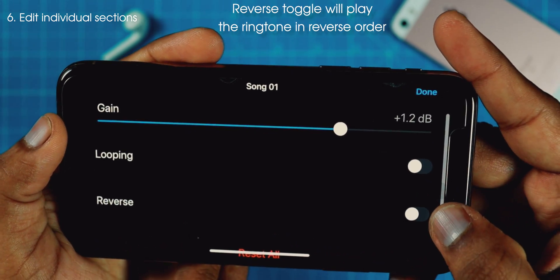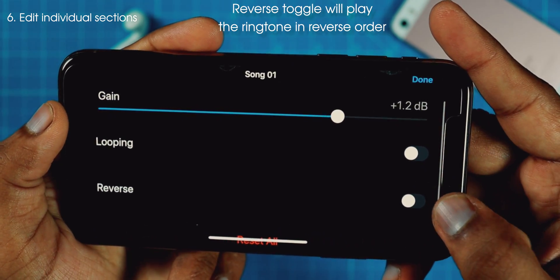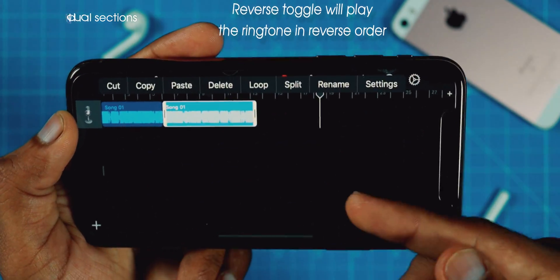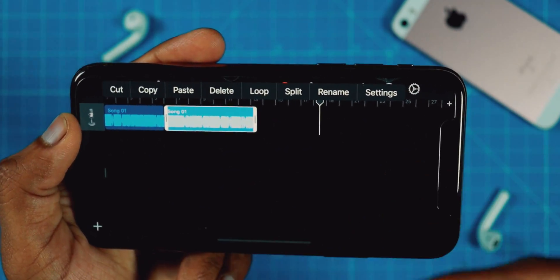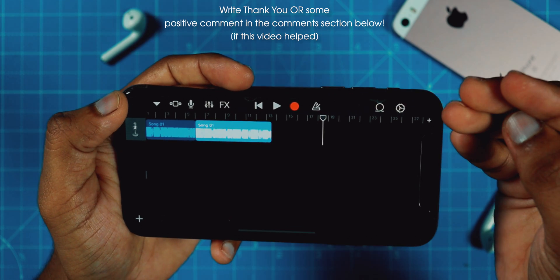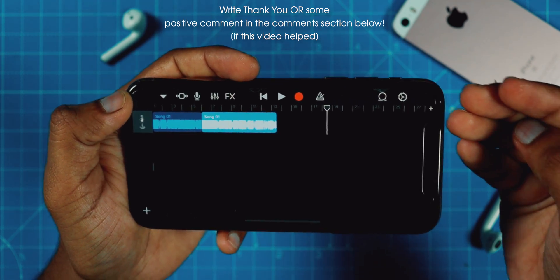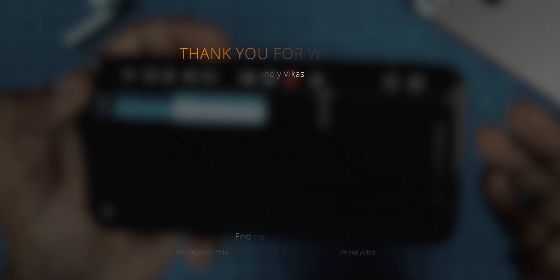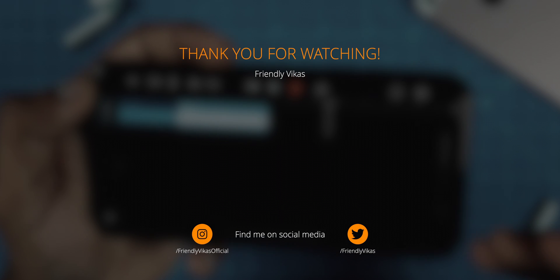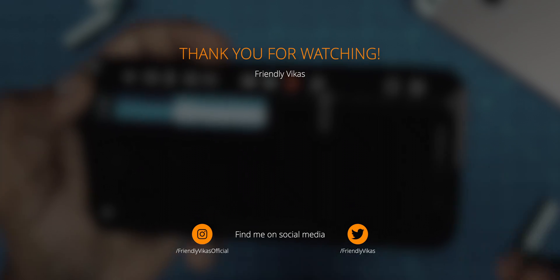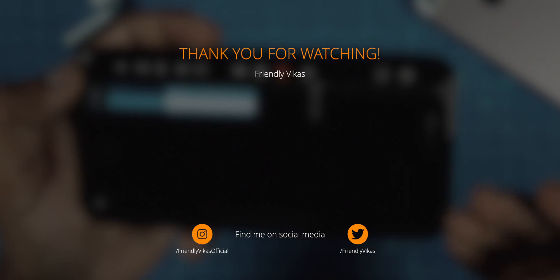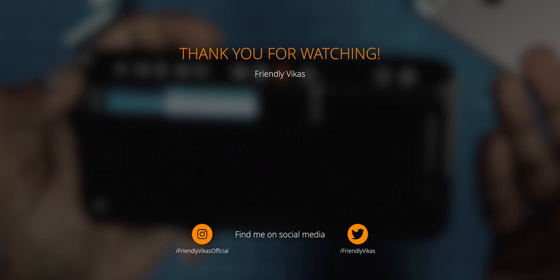Also, you can reverse the clip if you want. We can put that on, hit Done, and the song will play in reverse. These are some tips from my side for you to edit your ringtone as per your liking. If you have any specific questions, I would be happy to help. I hope this video helps — stay tuned and I'll see you guys in the next one.